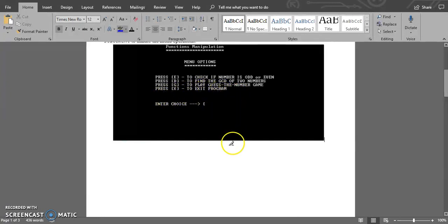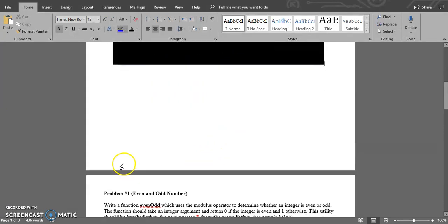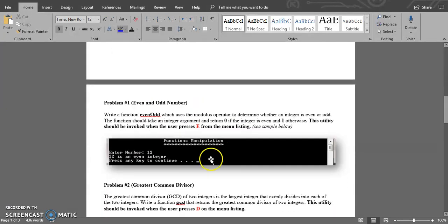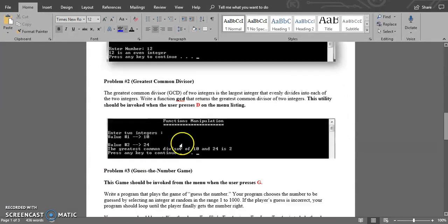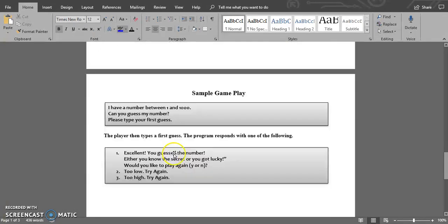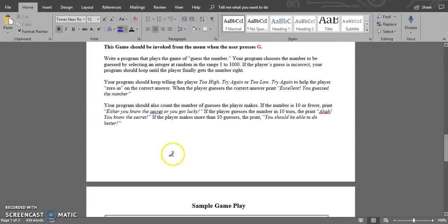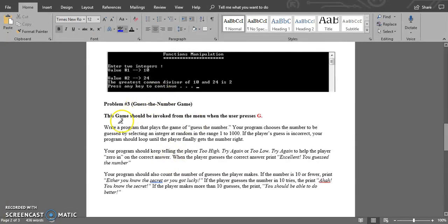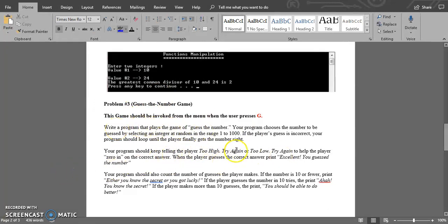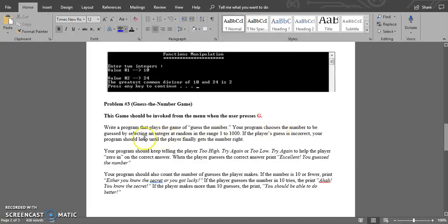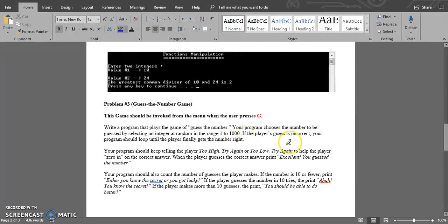We'll be writing a function which will guess a randomly selected integer in the range one to one thousand. Therefore, a number between one and one thousand will be selected at random by the program.